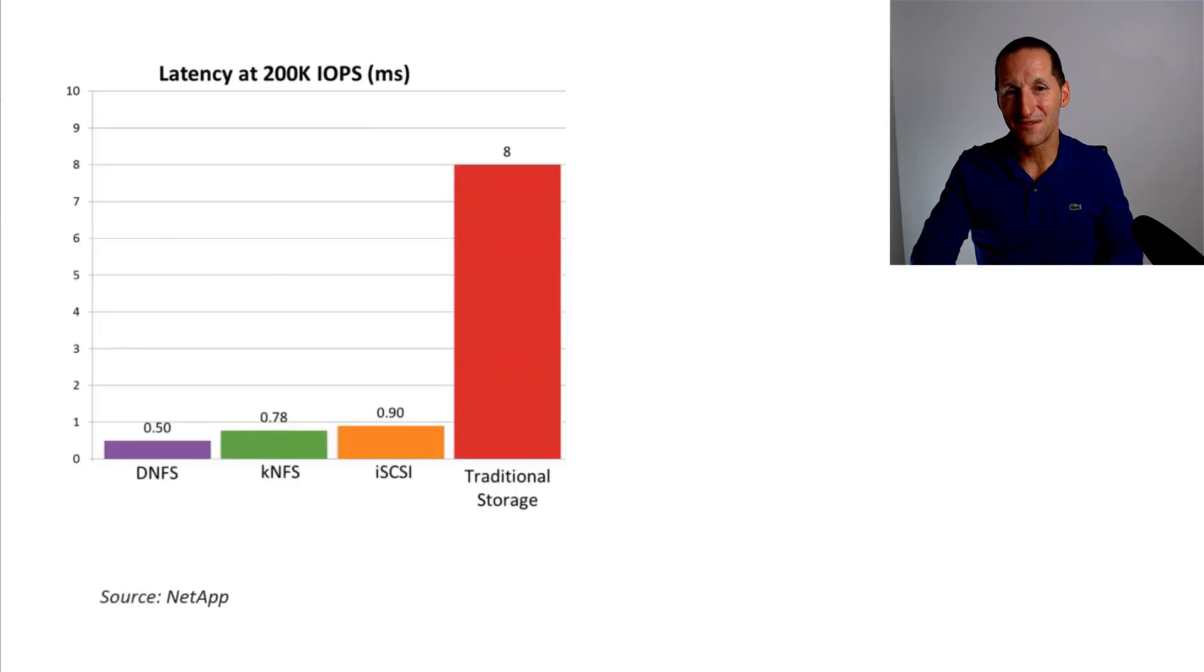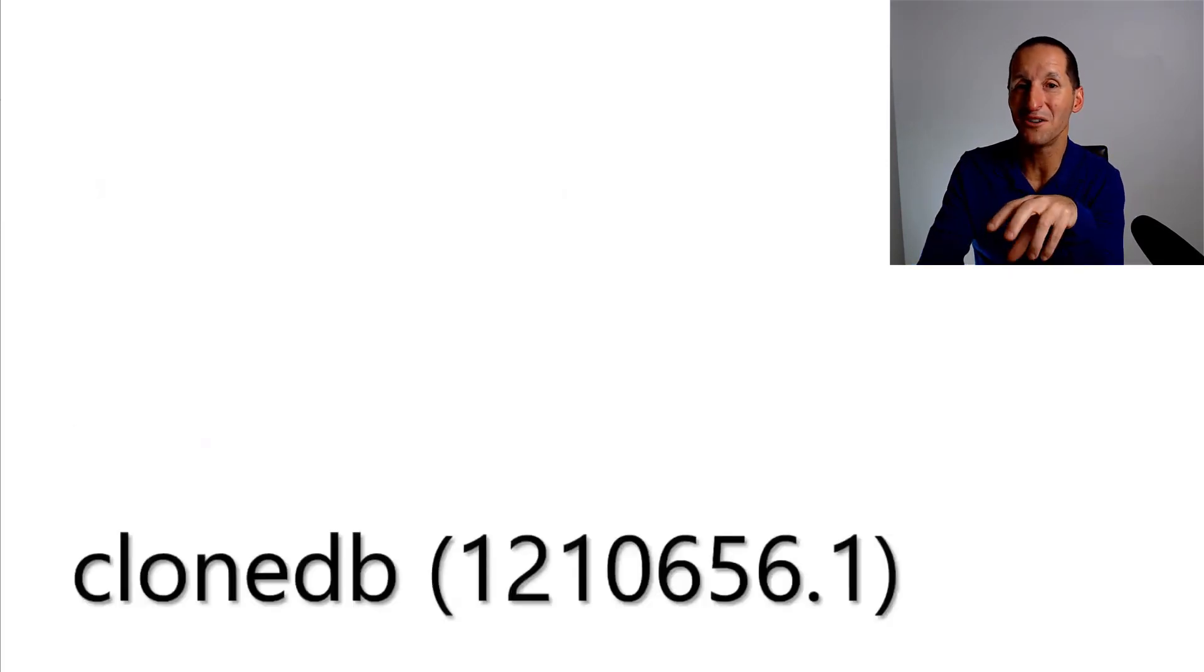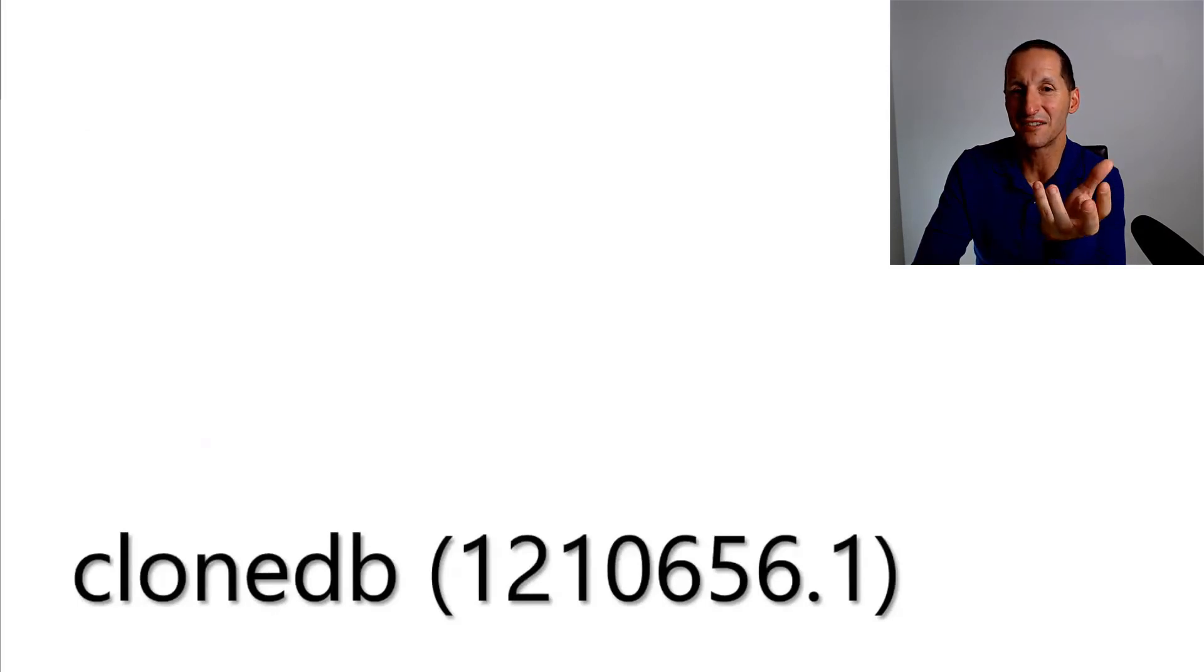And because the storage is now being controlled or storage access is now being controlled from directly inside the Oracle kernel, you get some nice little things like the ability to do sparse cloning of databases.